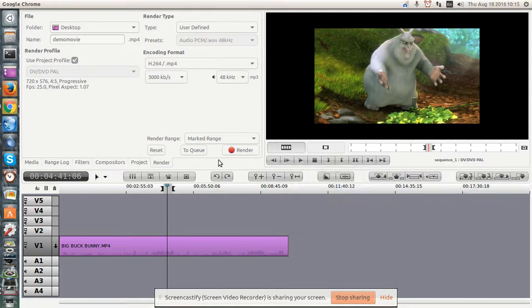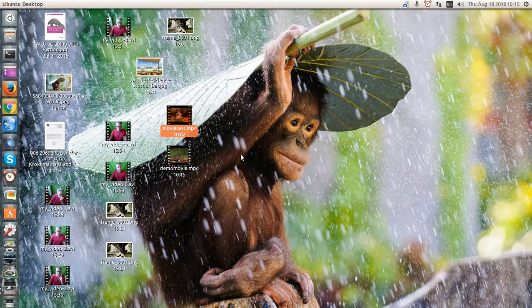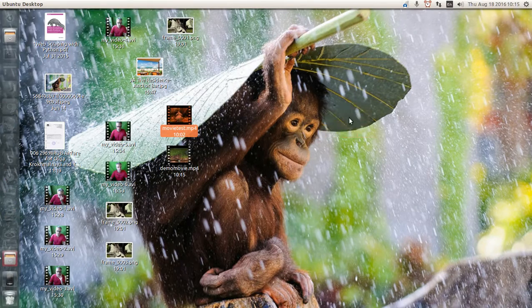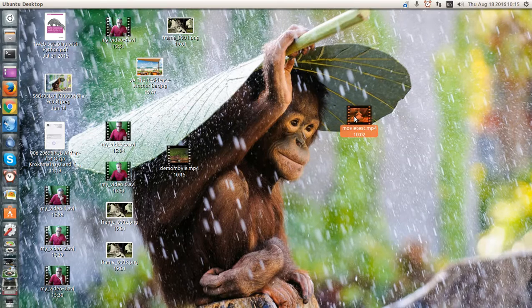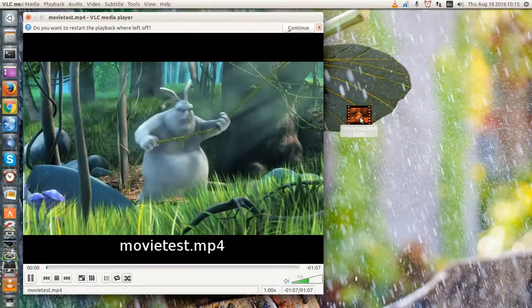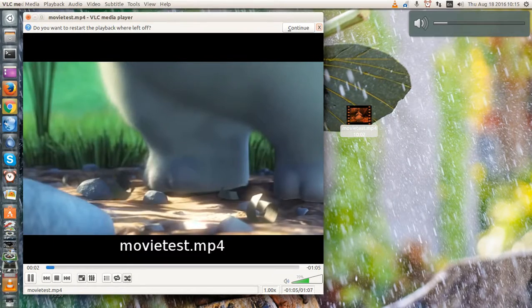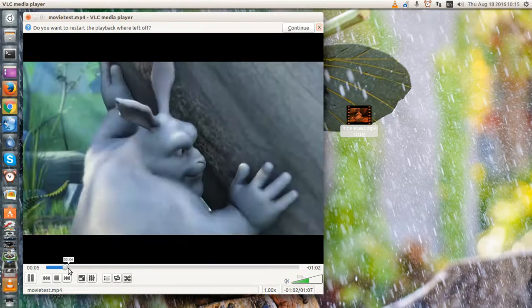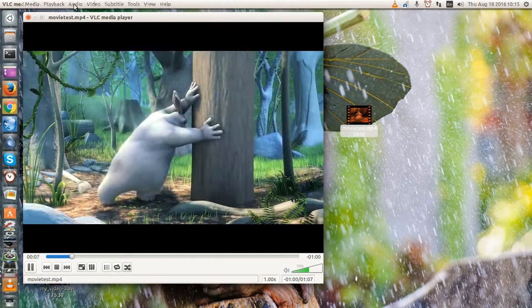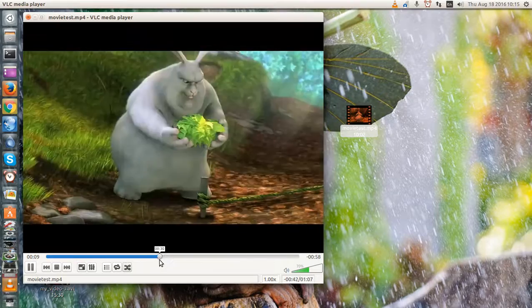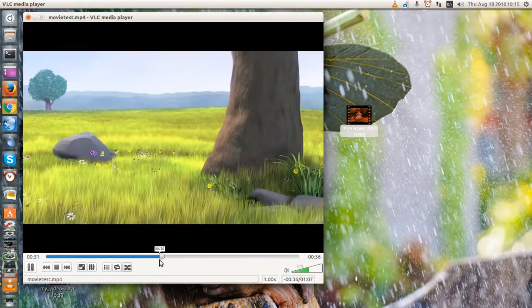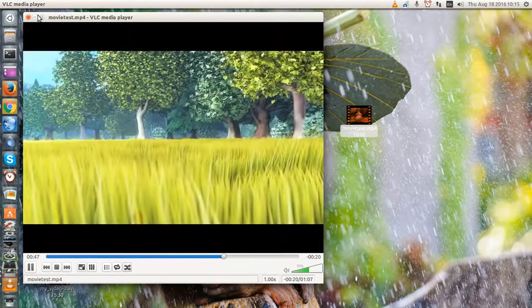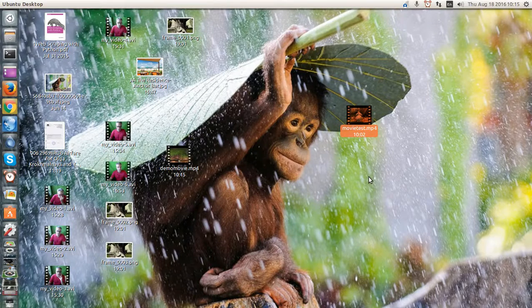And there it is. Now FlowBlade doesn't say that the file is completed or anything like that. So we'll go to the desktop and find it, which is right here. Movie test. And open with VLC. And you'll see that the audio works. Everything works. And we are good to go.